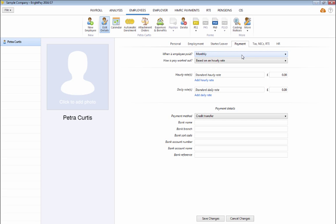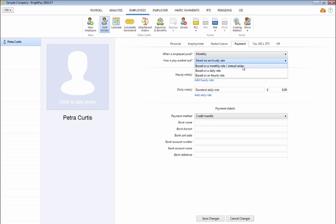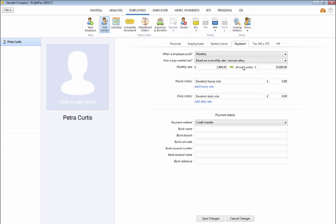Next, select how the employee's pay is to be worked out. If based on a set amount each period or annual salary, either a set rate per period or the annual salary can be entered.